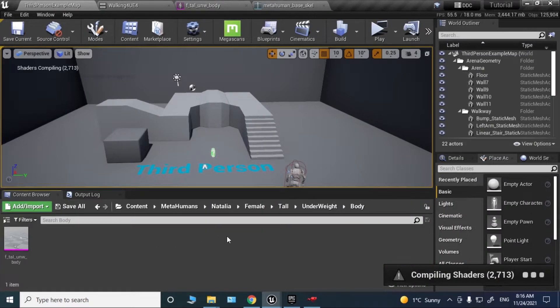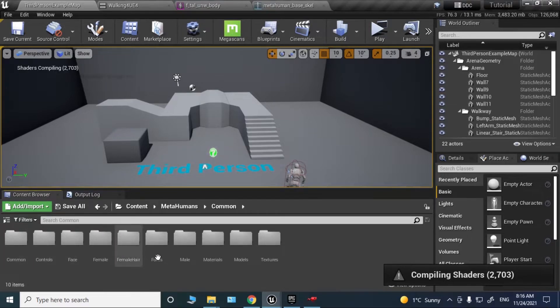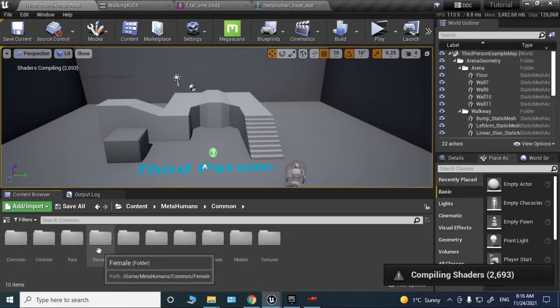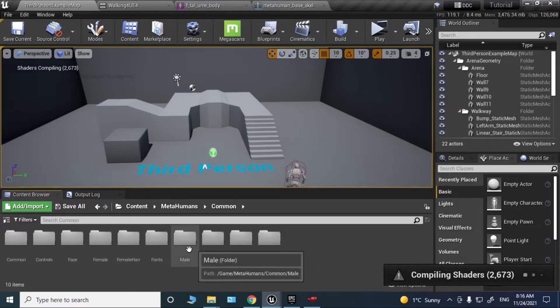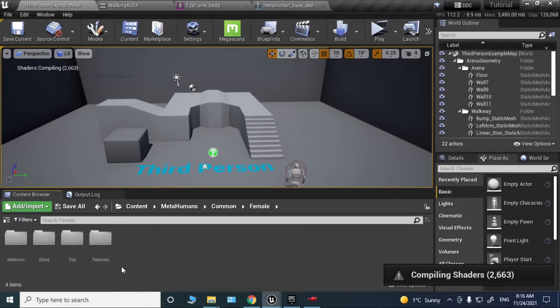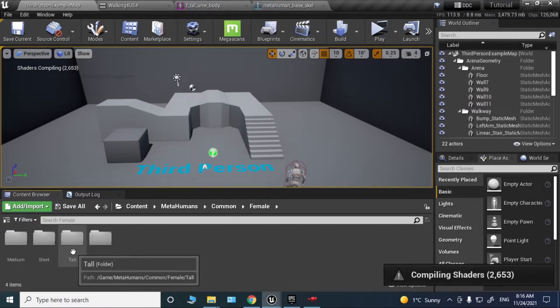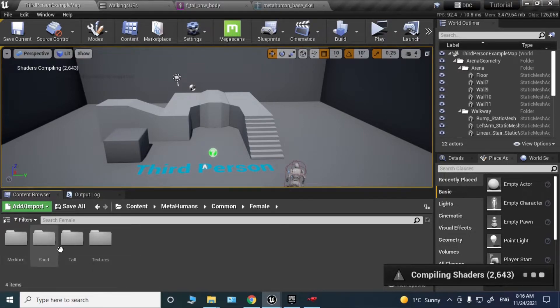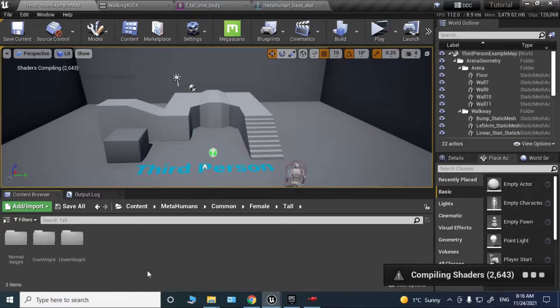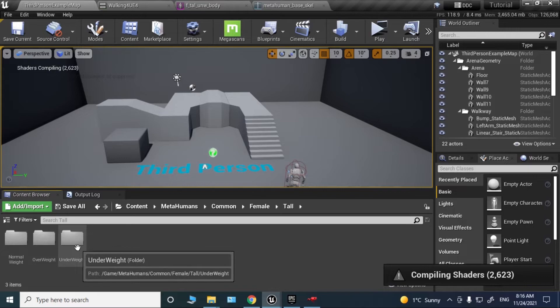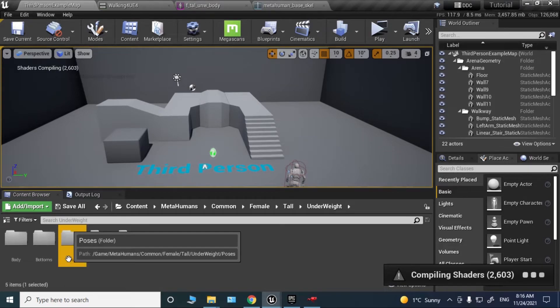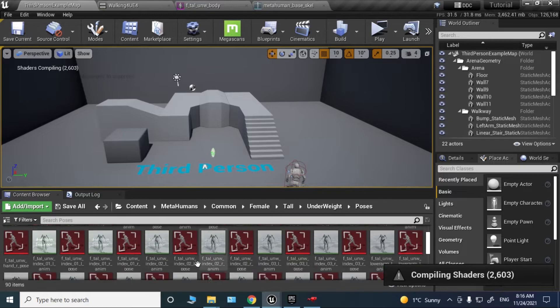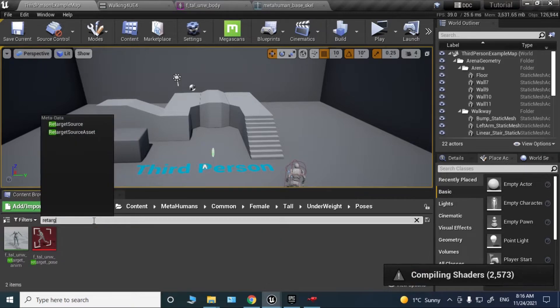Now we need to do one more thing. Go to the Metahuman folder, common female if your Metahuman is female, or male if it's male. Mine is female, so I go to the female folder. Then tall—if yours is short or medium, go to those folders. Mine is tall underweight, so I go to underweight and then to poses. Search for retarget.